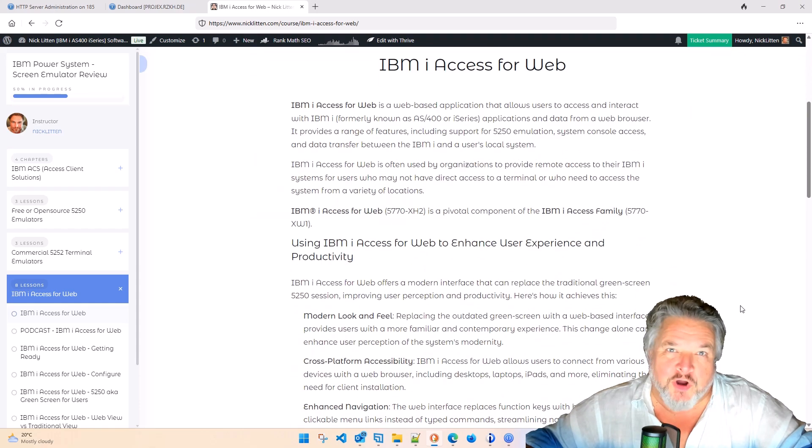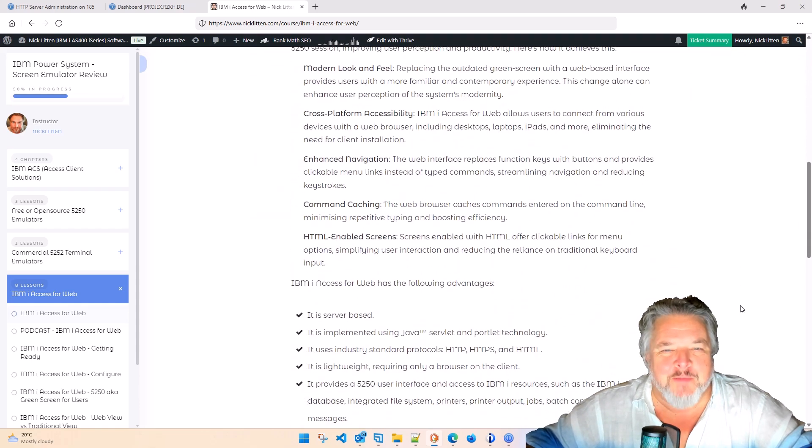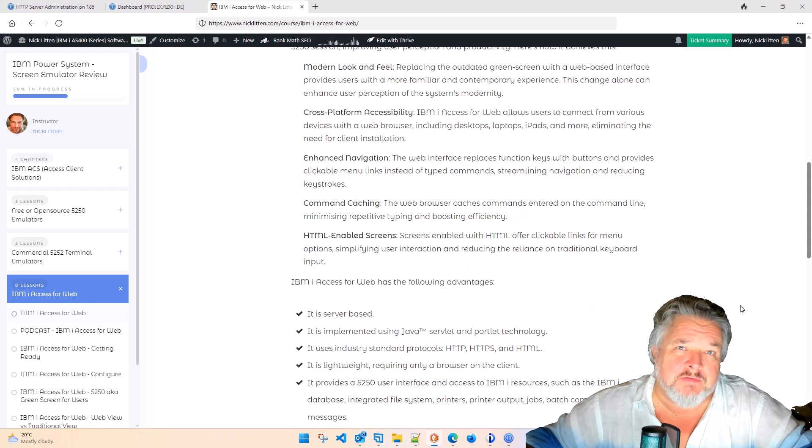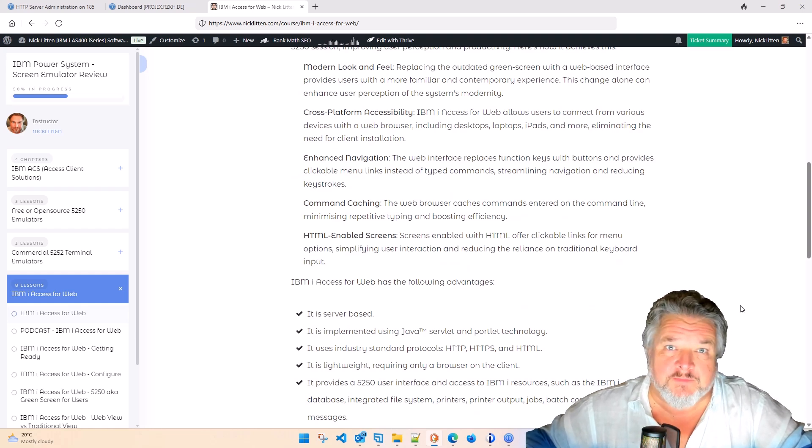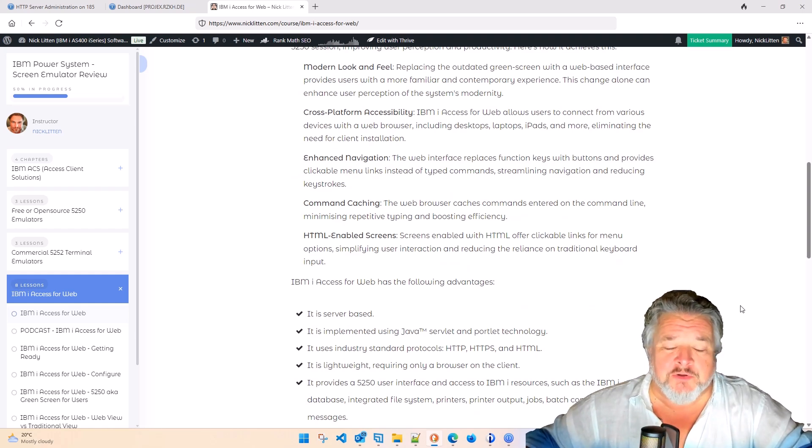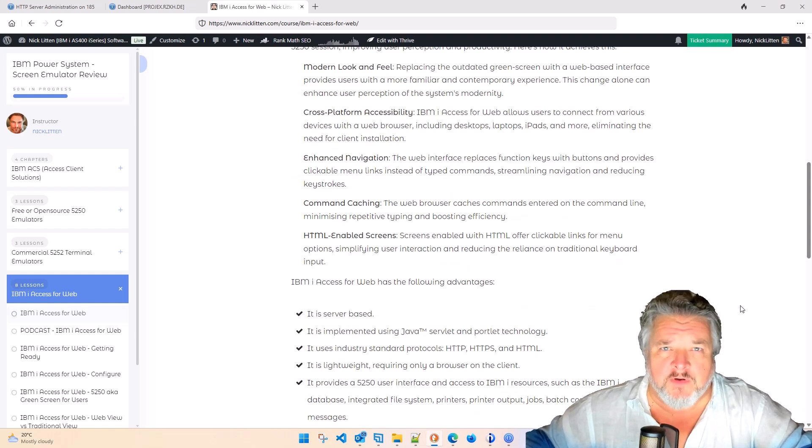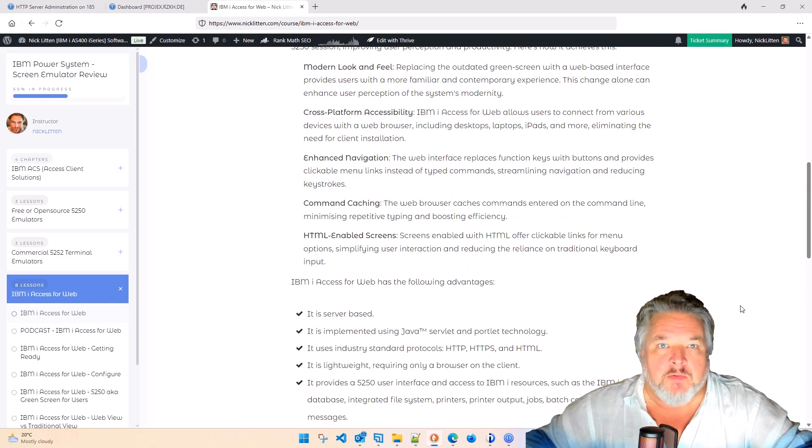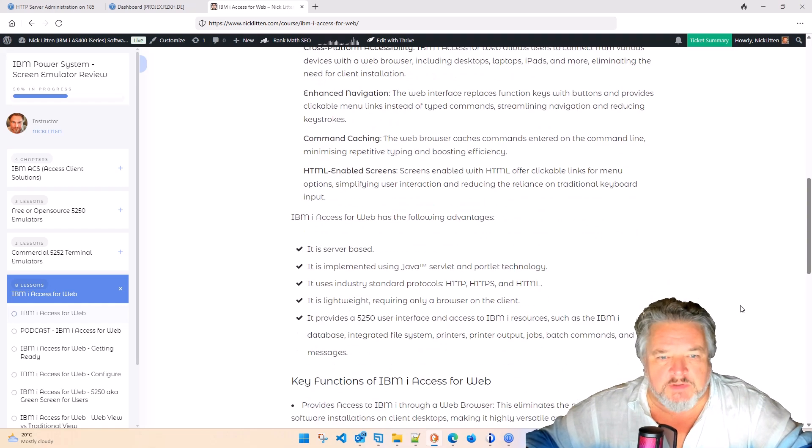Welcome to IBMI Access for Web. I believe this comes bundled with 7.4 and 7.5. It certainly came bundled with my 7.5 on my little rented power system up there on the internet.